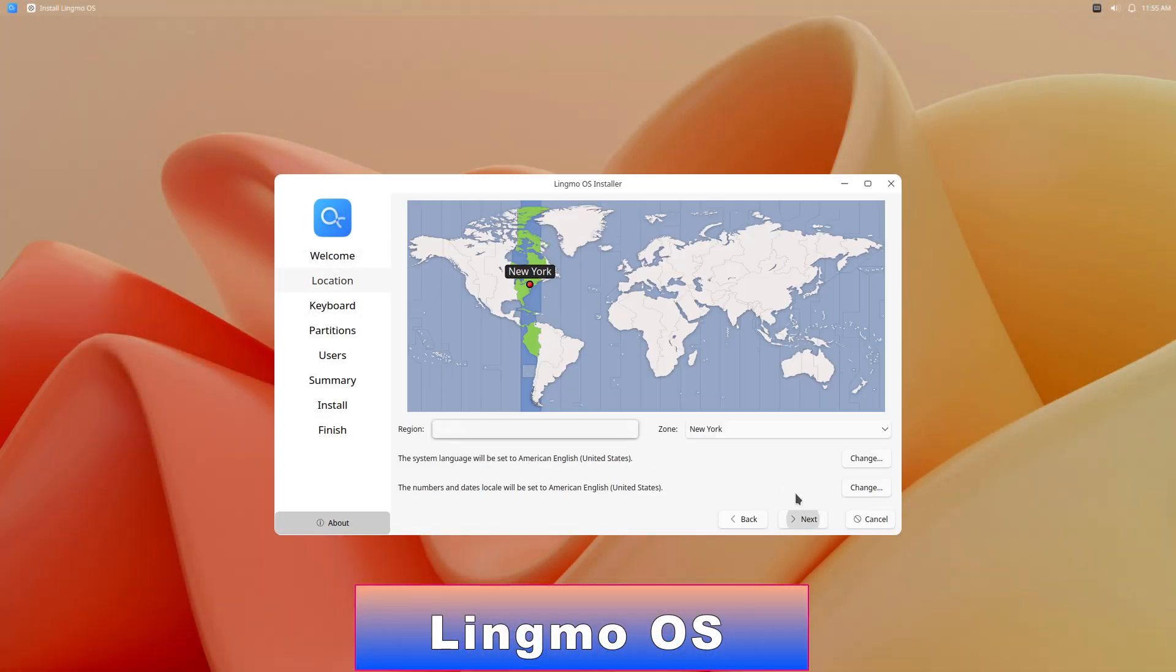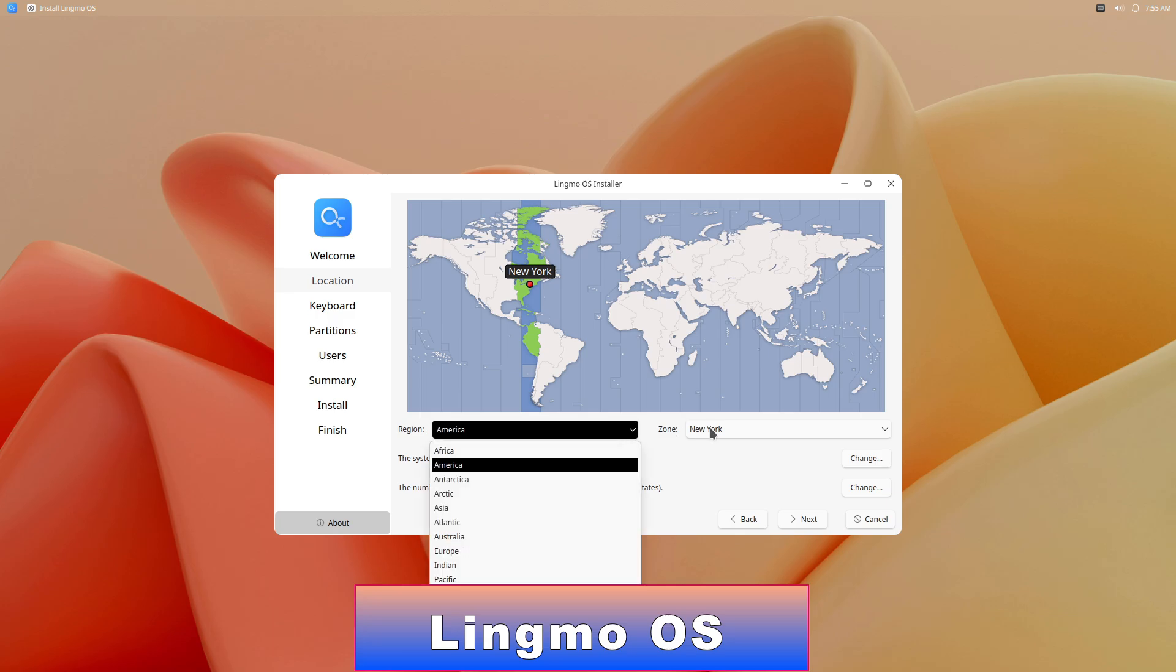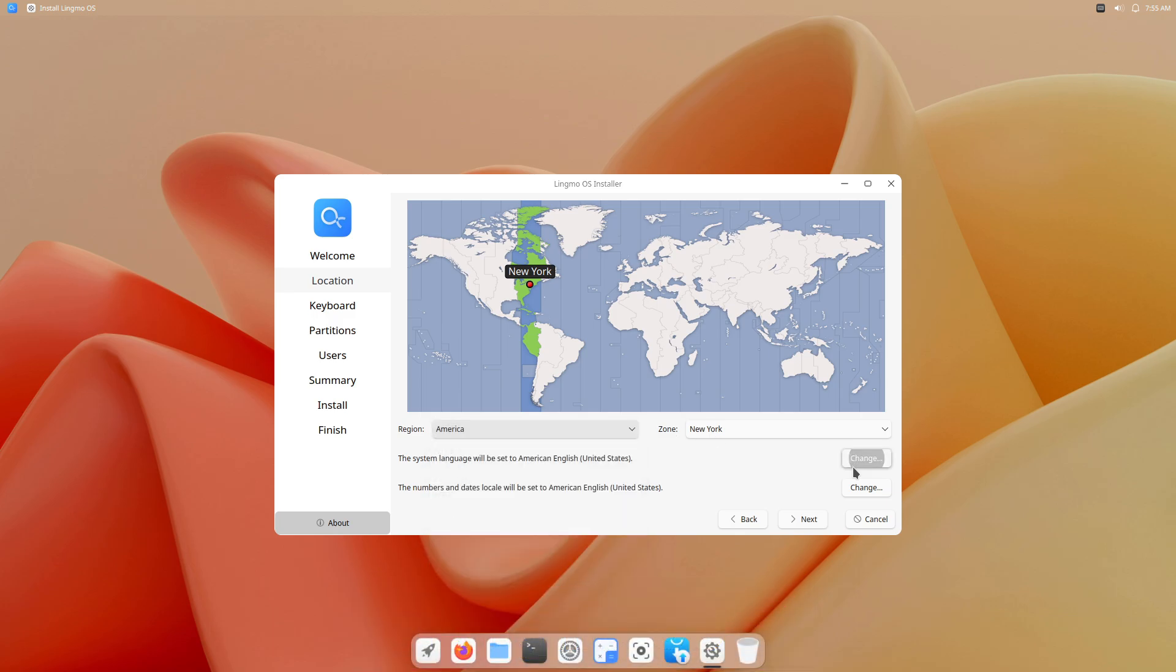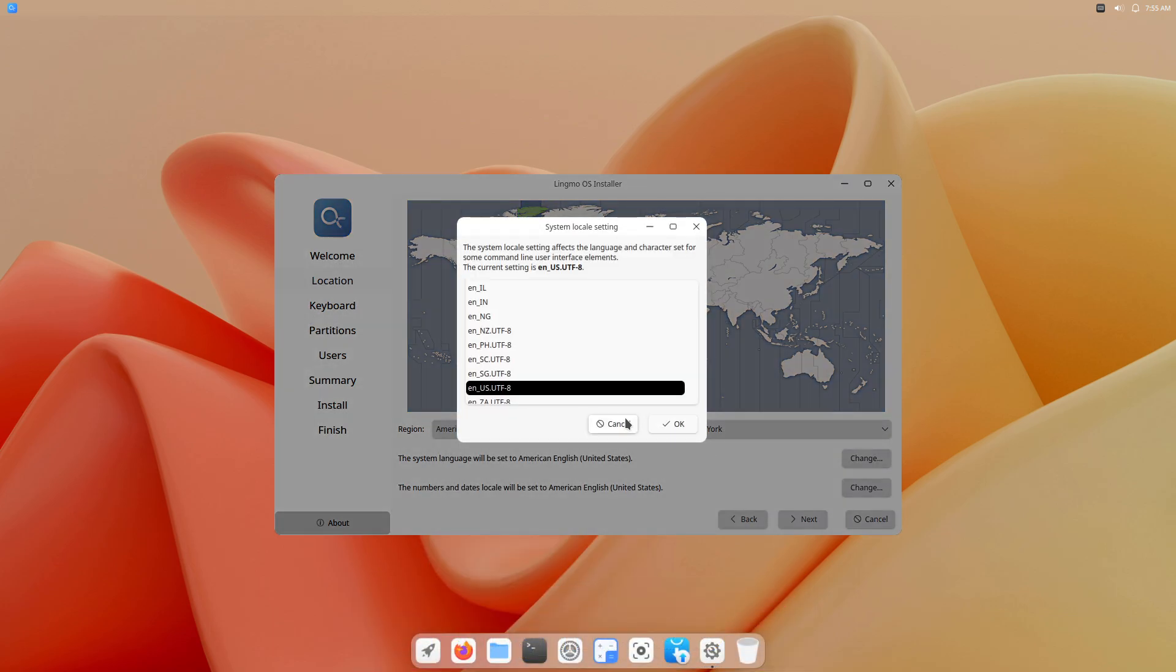Lingmo OS aspires to a sleek, cutefish-inspired experience, but its infancy shows.